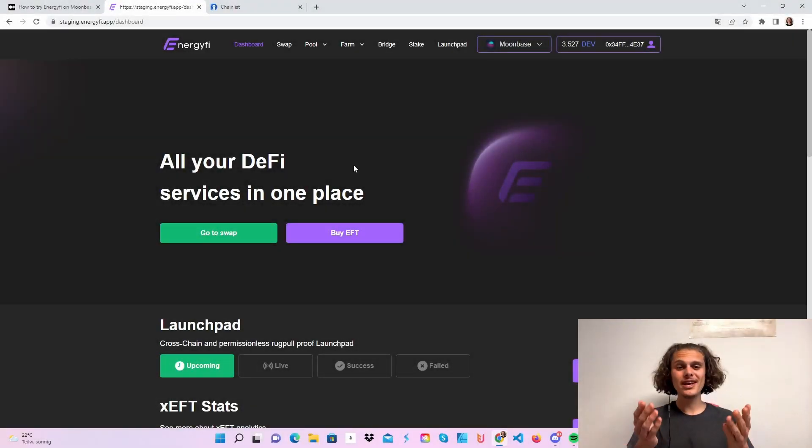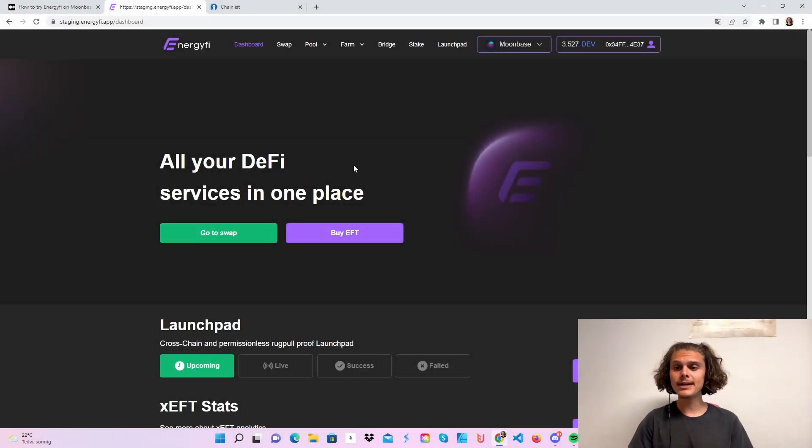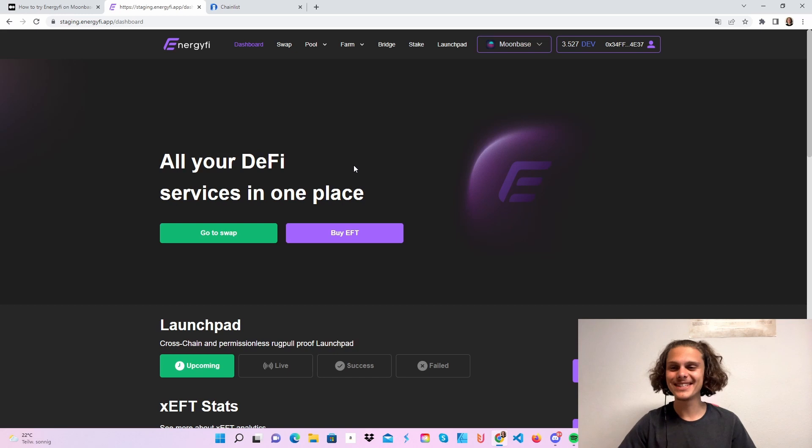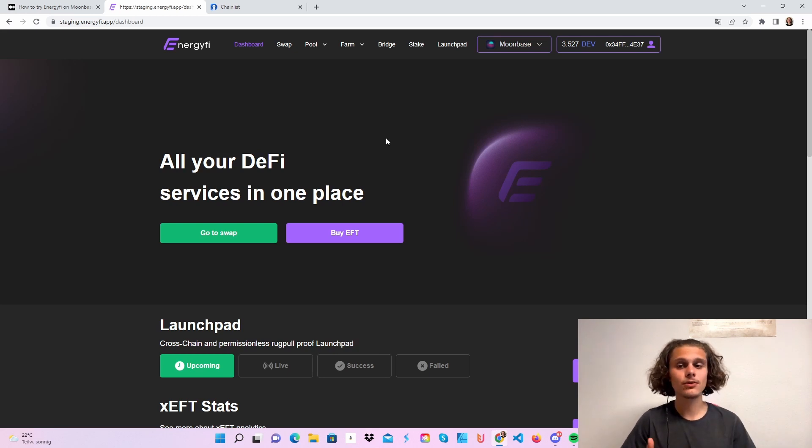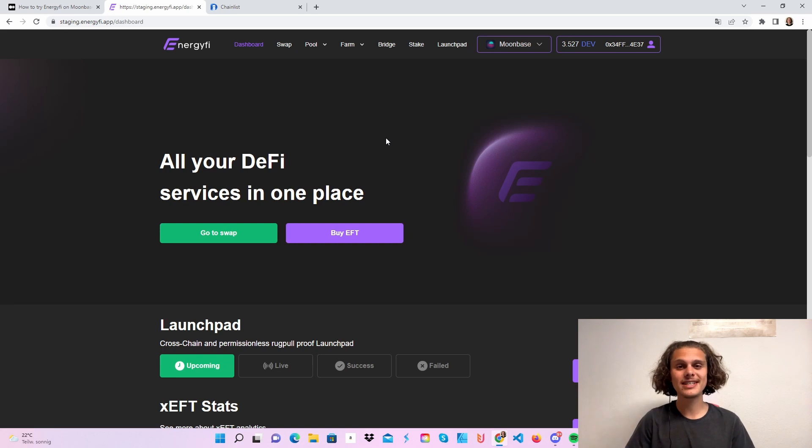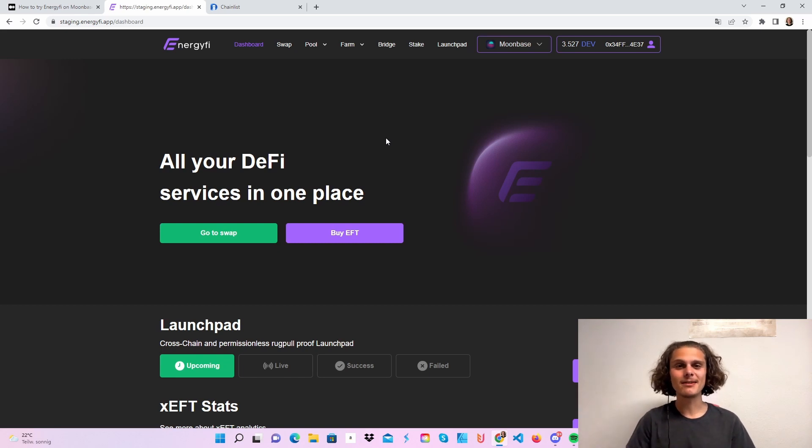Welcome CryptoFam to the EnergyFi testnet on Moonbase. Let's get right into it. I don't know if there will be an airdrop or not, but it's going to take you five to ten minutes, so just do the testnet and have it off your list.